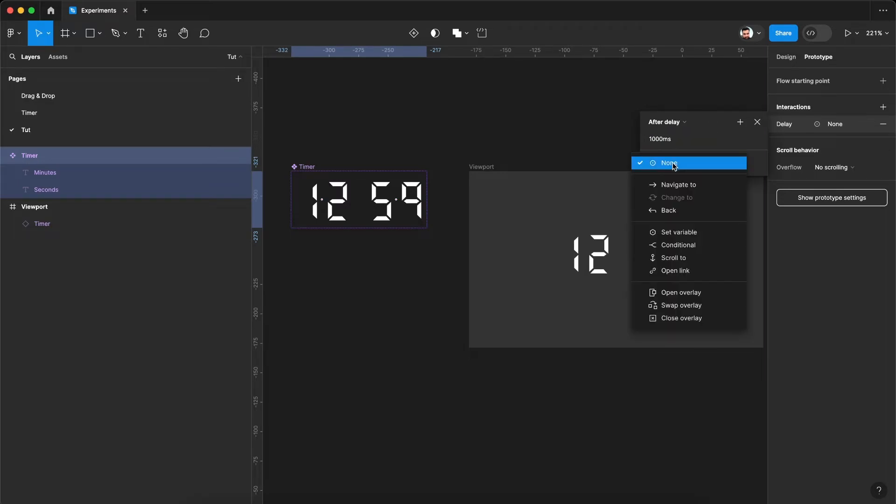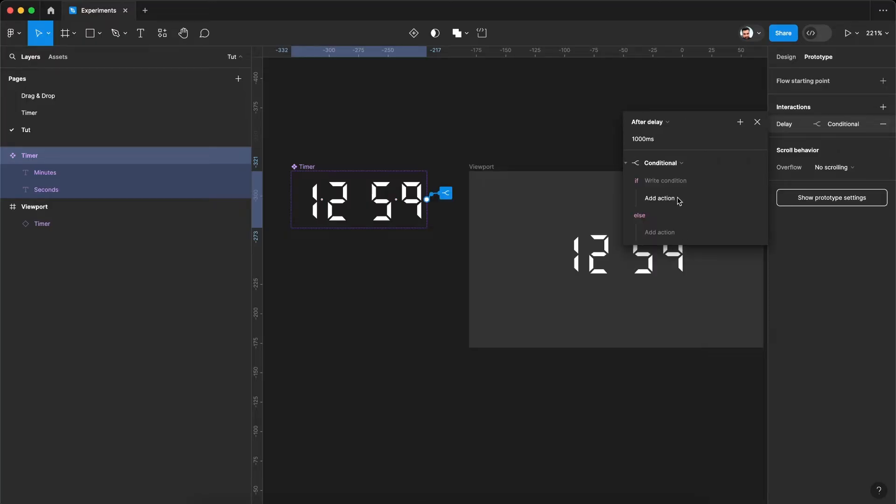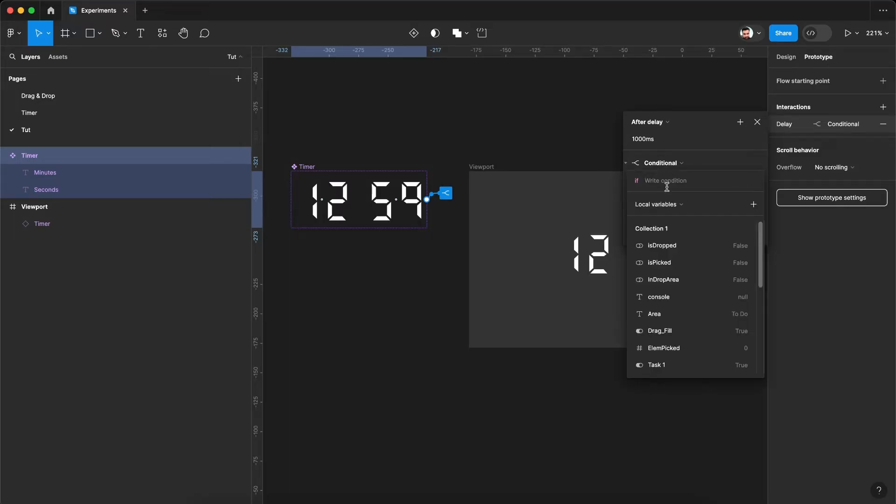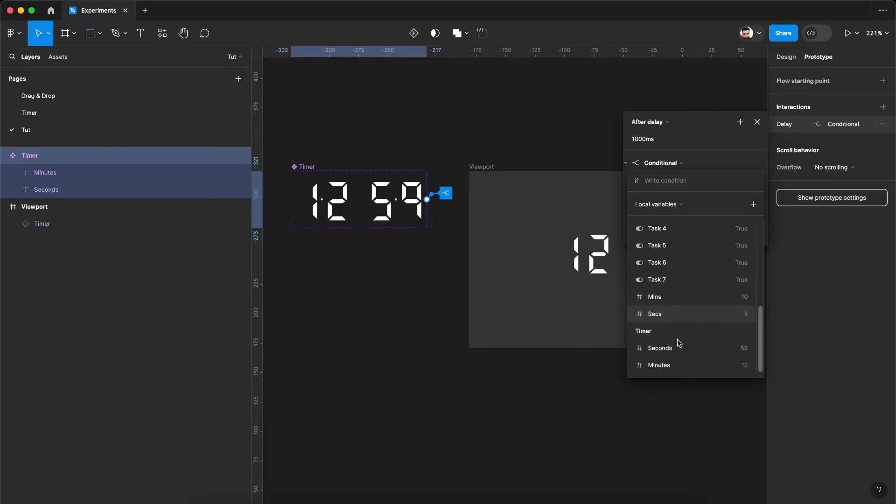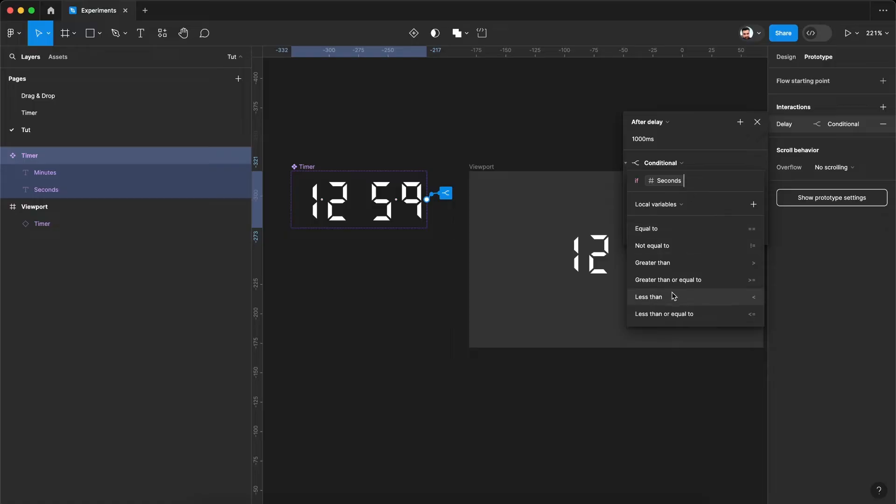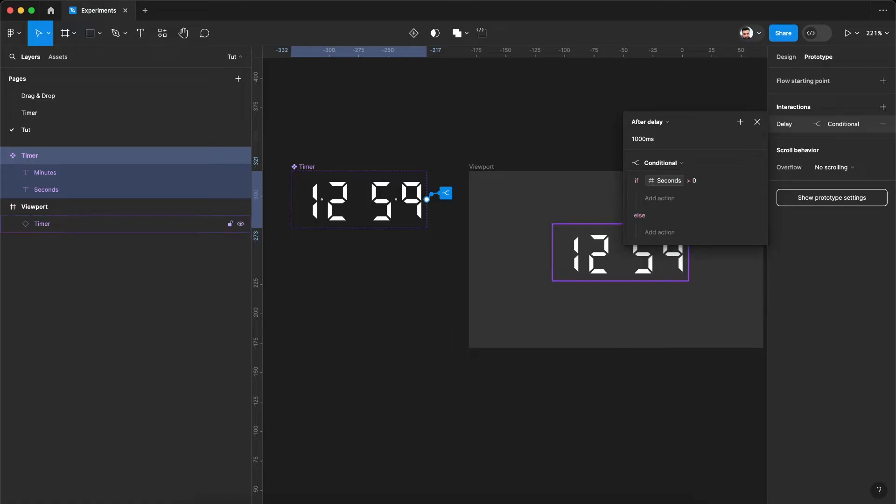And let's add a condition here. So what we are saying here is after delay of one second, we will be checking if our seconds variable is greater than 0 then we need to do an action.